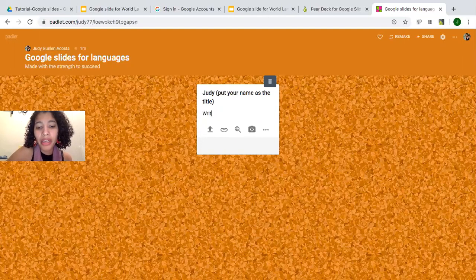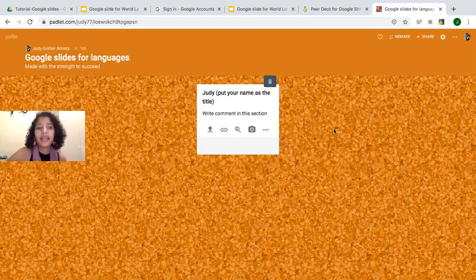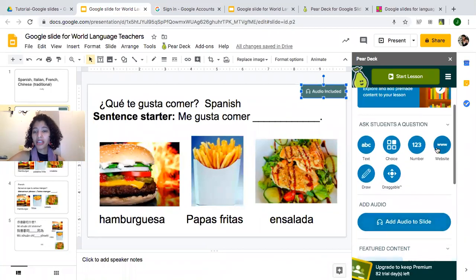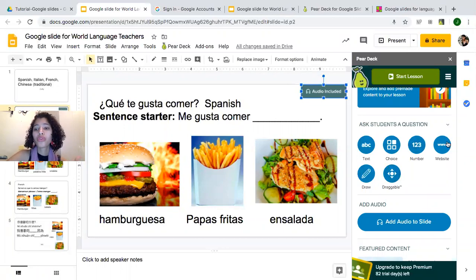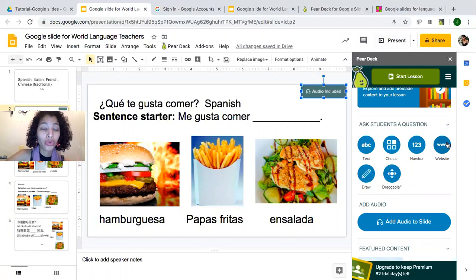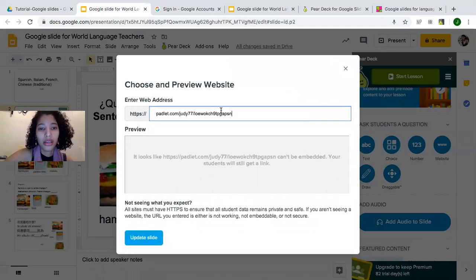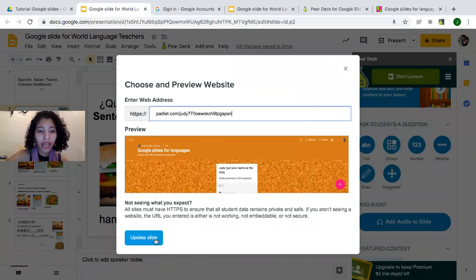I'll tell students to write a comment in this section. That looks great. Now I'm going to copy the link at the top. In Pear Deck, there's an option to use multiple choice, text, drawing, draggable, number, or website. I'm using Padlet because Padlet gives me the option to use recording, so students can practice their speaking skills. I'm going to use that website option — copy and paste, then click 'Update Slide.'